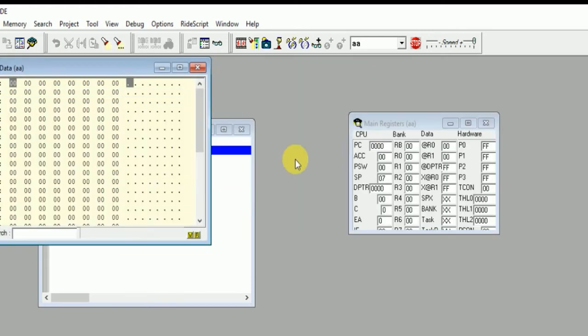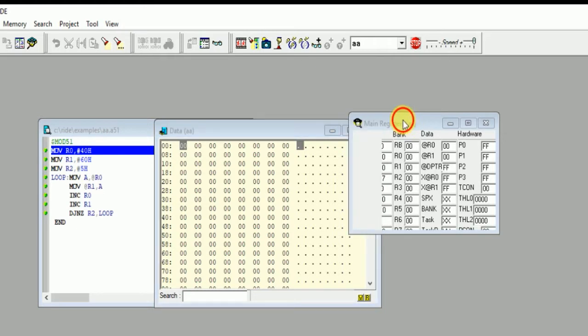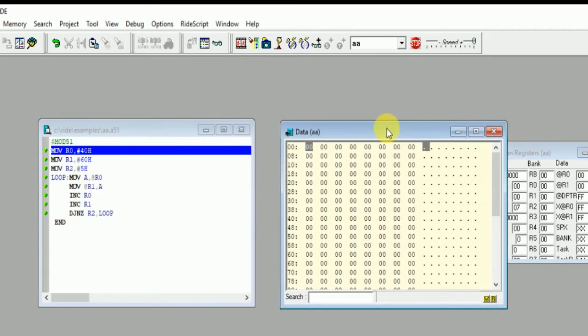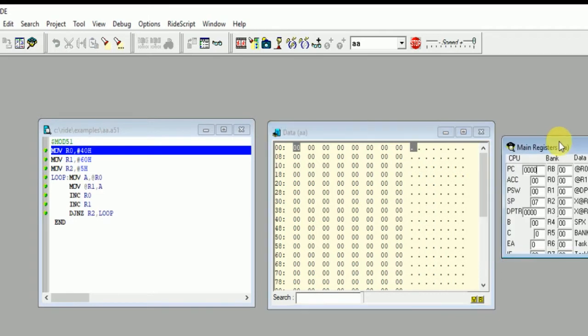In Data RAM, click on Data View. And here you can see the Data View and the Main Register in front of you. So you need to define the file value from address 40h.